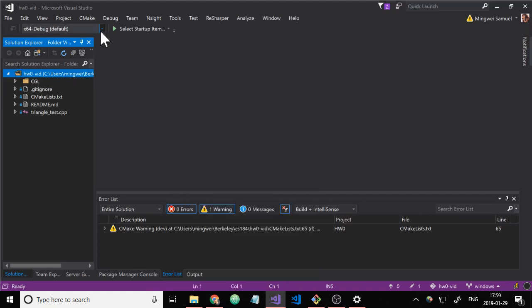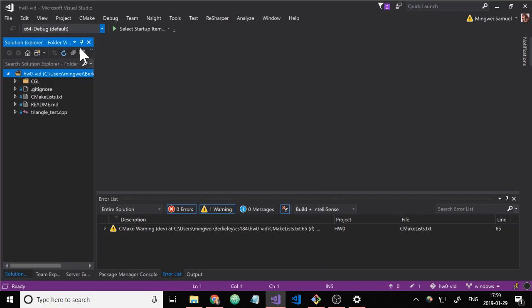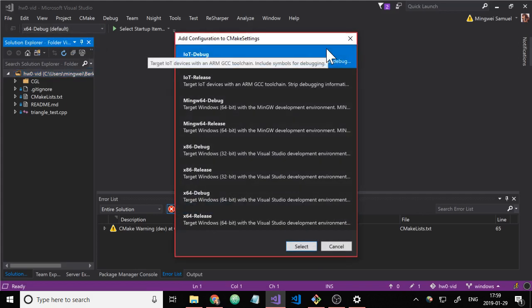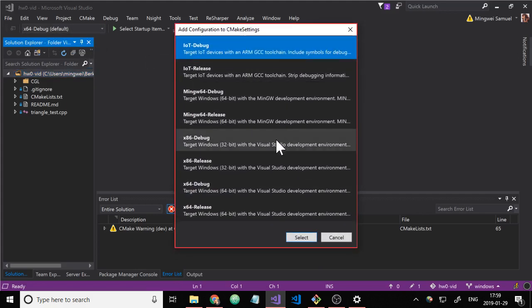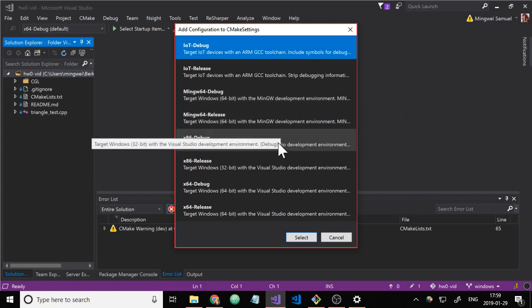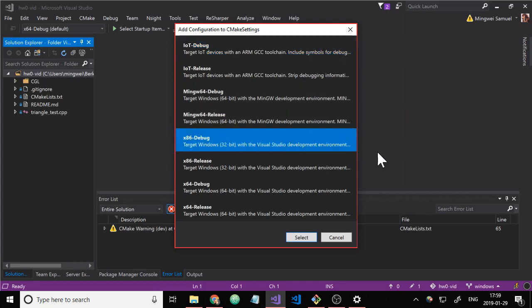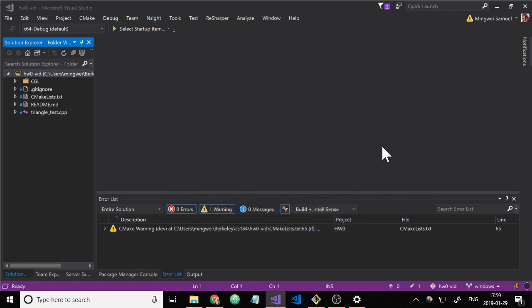And then what we're going to do is click on this dropdown and click on manage configurations. This will pop up and we'll select x86-debug.